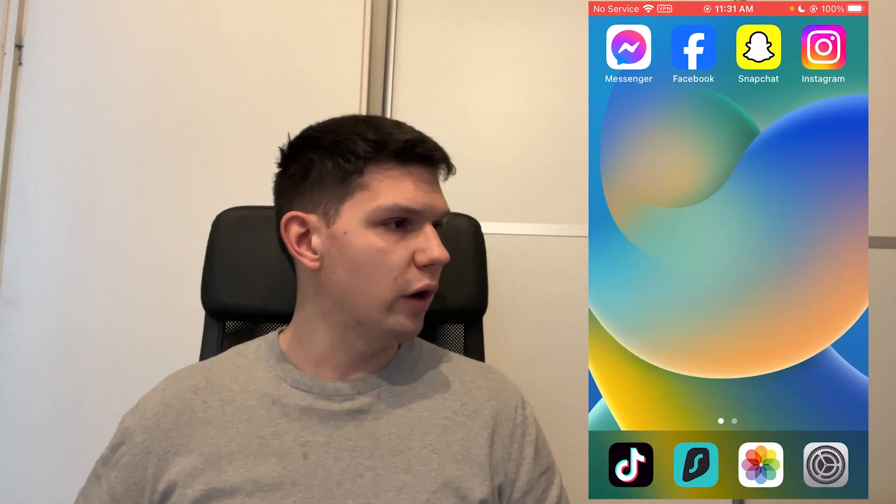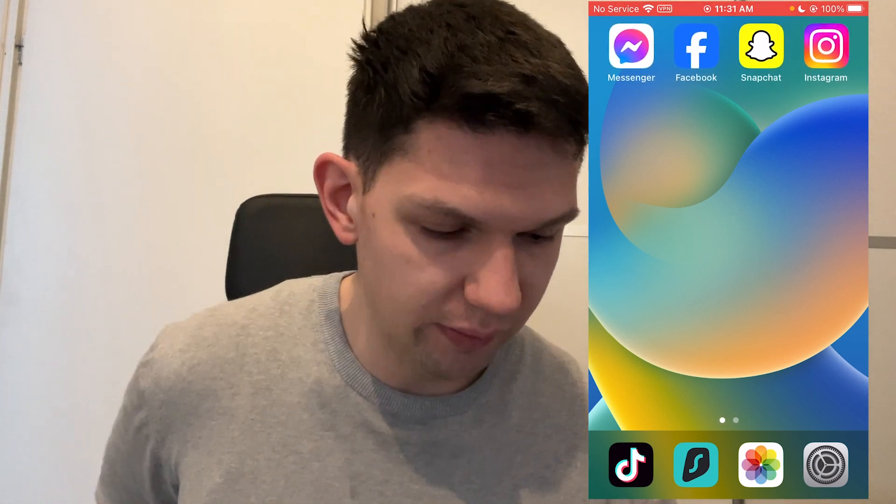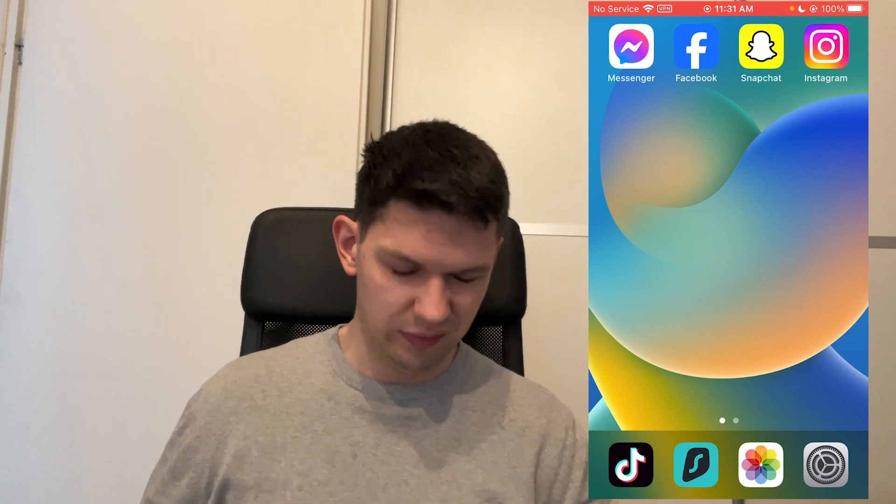Hey, this is Marko and in this video I'm going to show you how to join TikTok Creativity Program beta from any country. This works for any country, and if you want to join it because you know that the Creativity Program pays some money, so basically I'm going to show you how to do it.